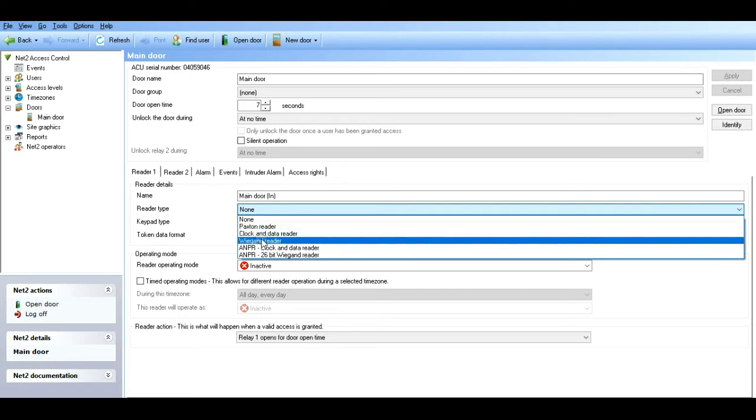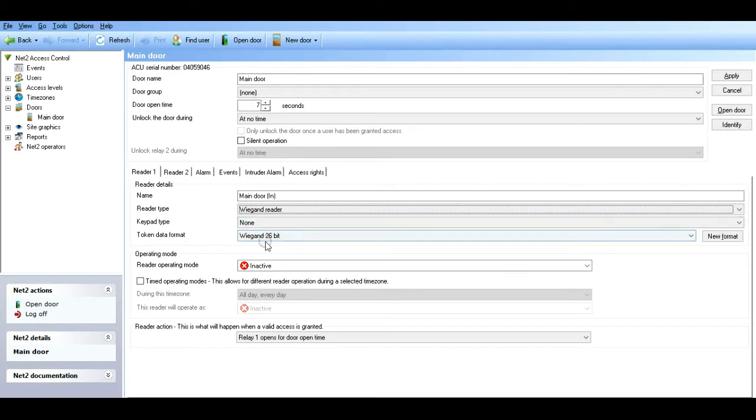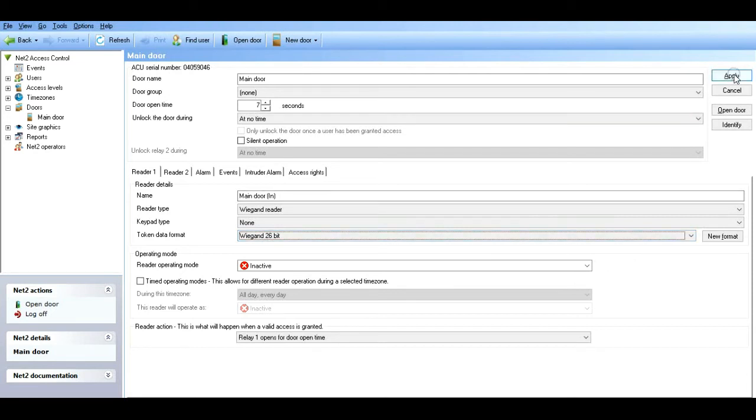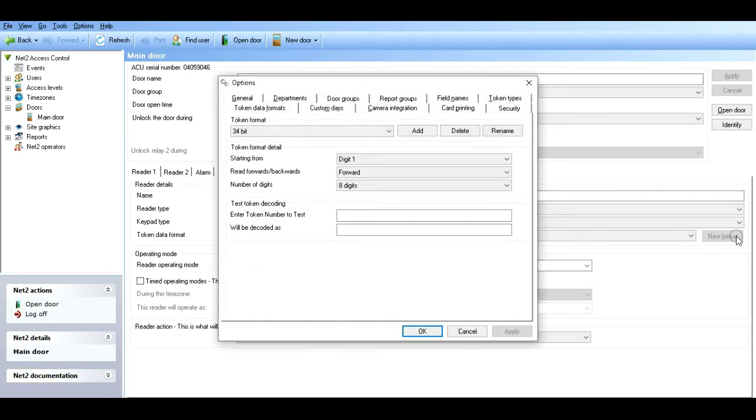Name the reader type - what type of reader. If it's Paxton, it's either clock, it's probably clock and data, but we're doing Wiegand as discussed. So it's a Wiegand reader.